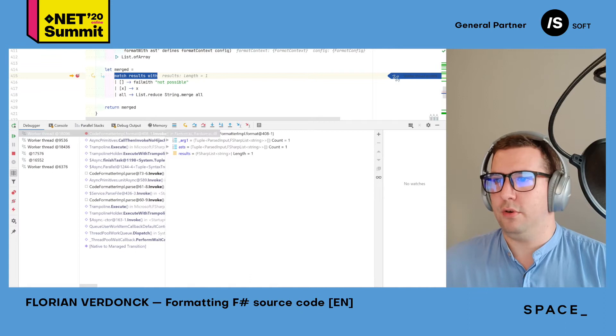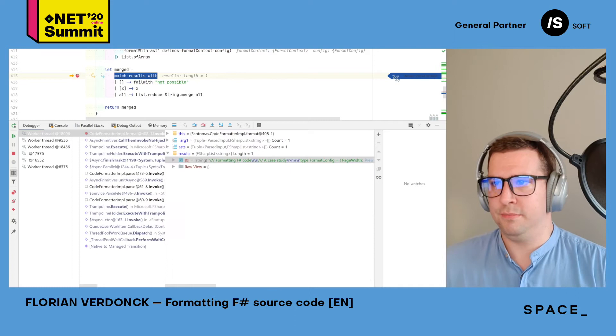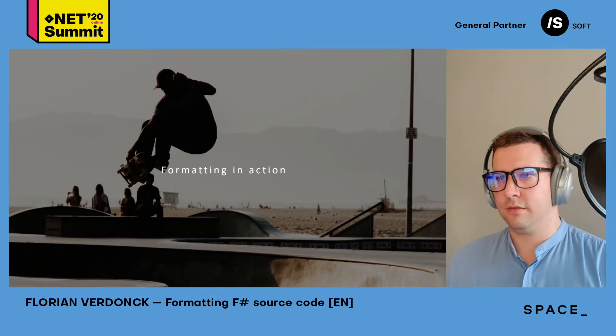And then the last thing you can see is the formatted results, which is also what the tool showed. And that was formatting in action.